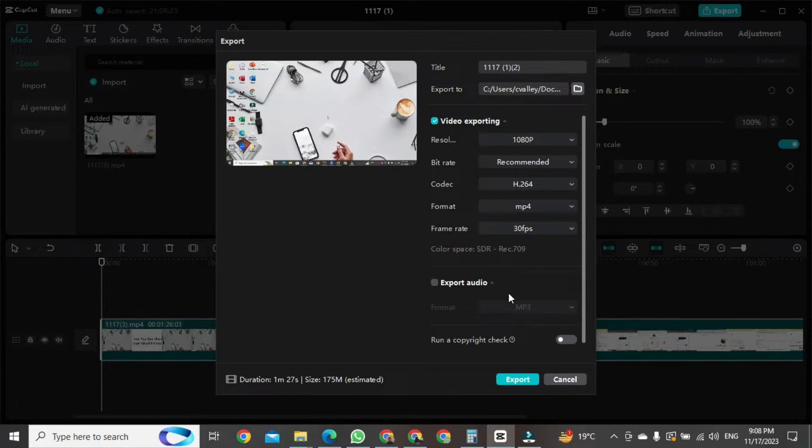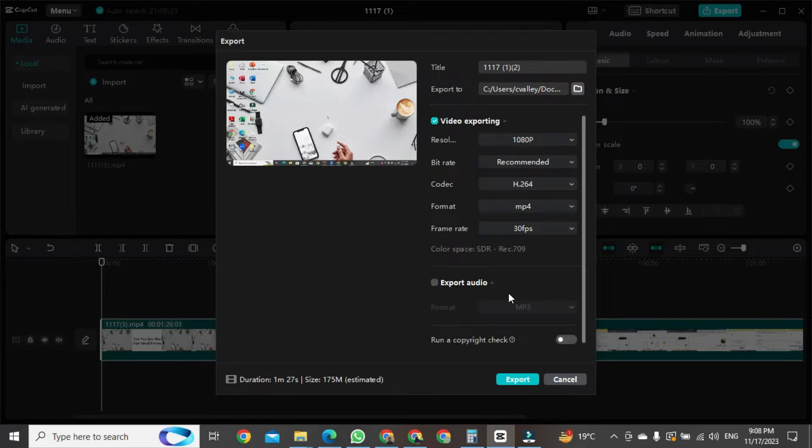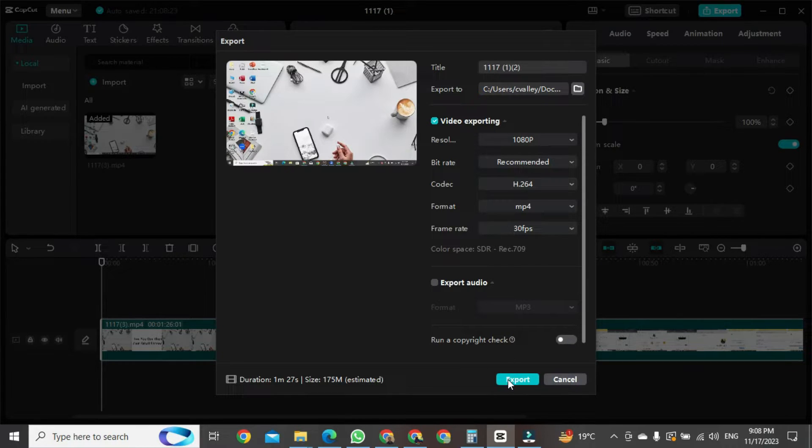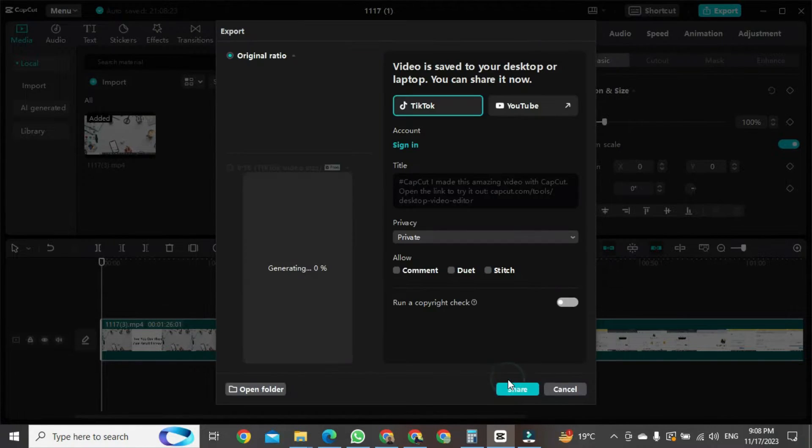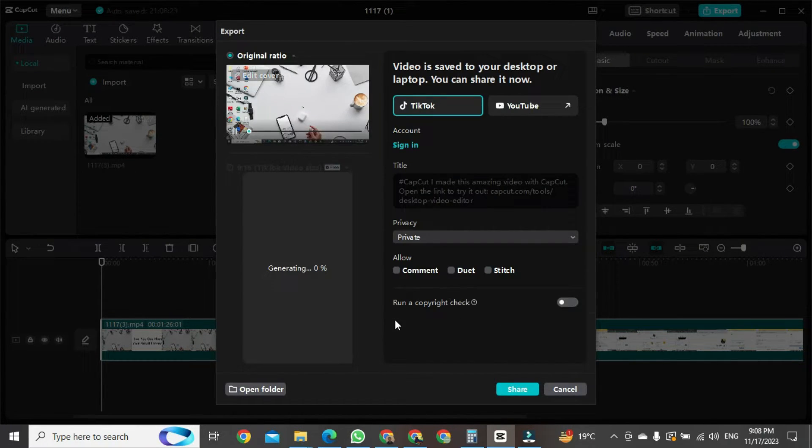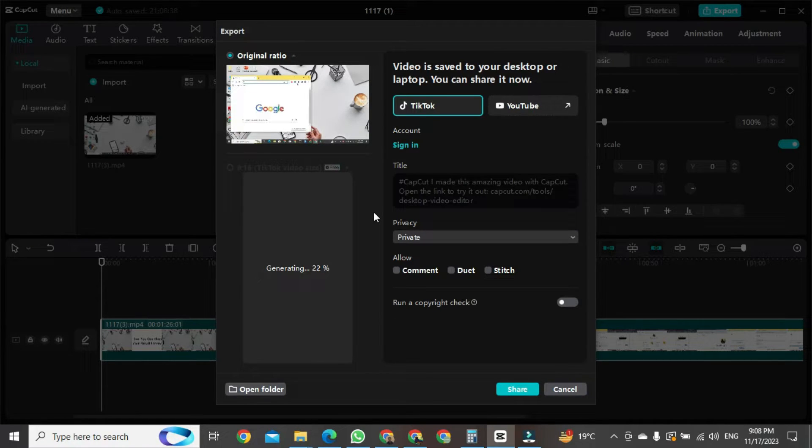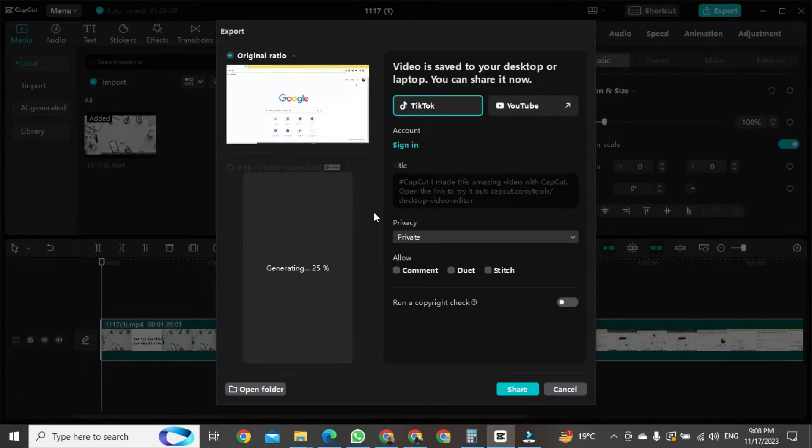After clicking on the select folder icon, you will see another button here called export. Click on export. After clicking on export, your video has been exported and the new format has opened.